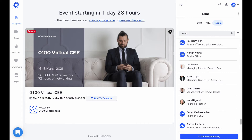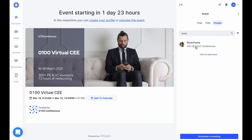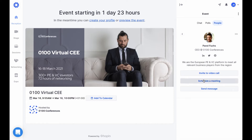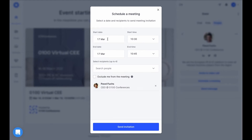How do you schedule a one-on-one meeting? First, you will need to find the profile of the attendee that you would like to meet with. This can be done by clicking on the user's name in the People tab of your event. Once there, click the Schedule a Meeting button, select a date and time, and send the meeting invitation.